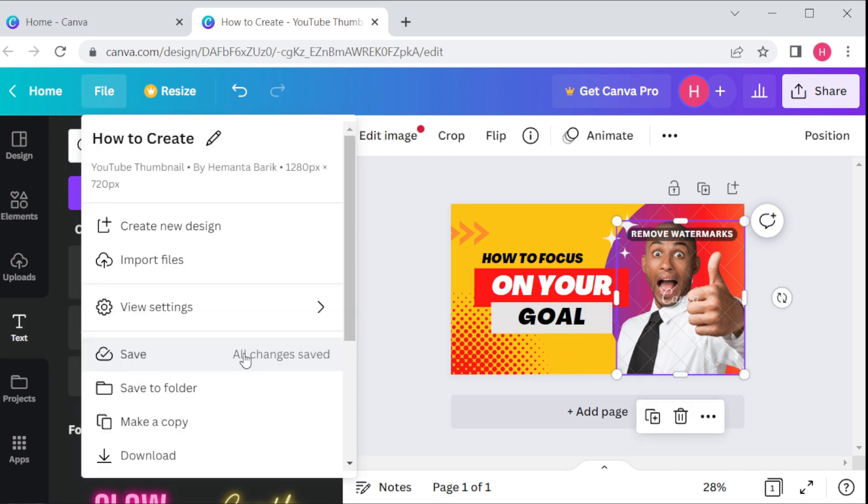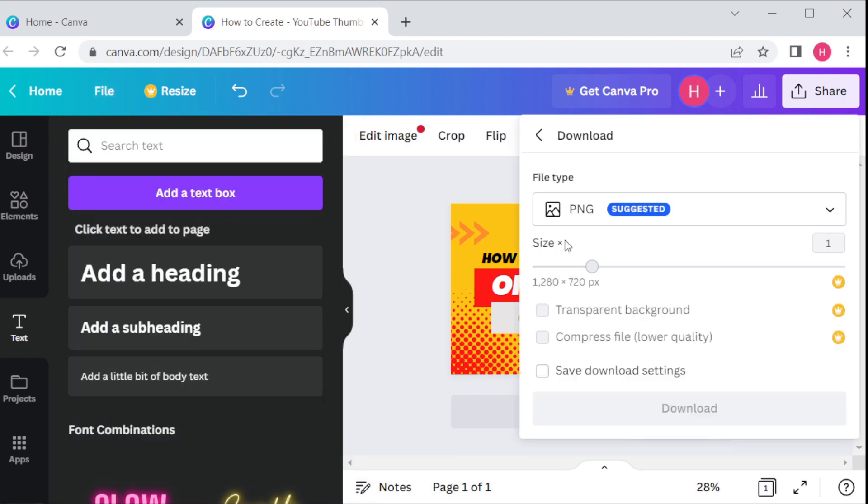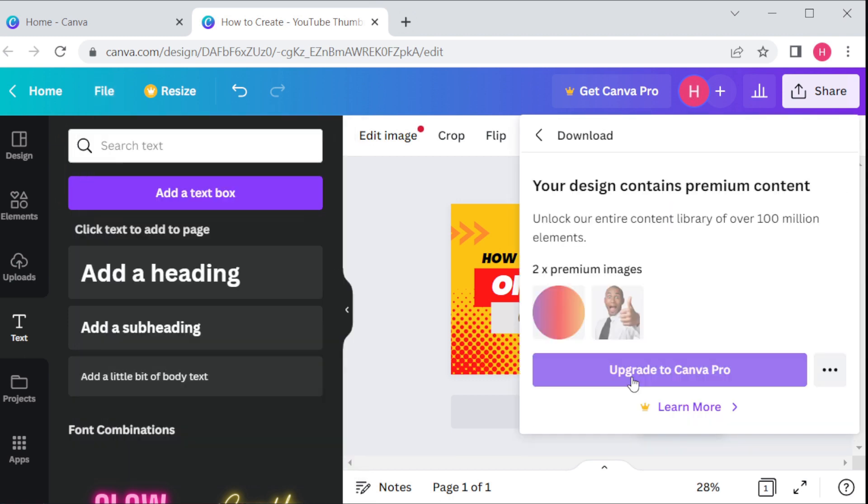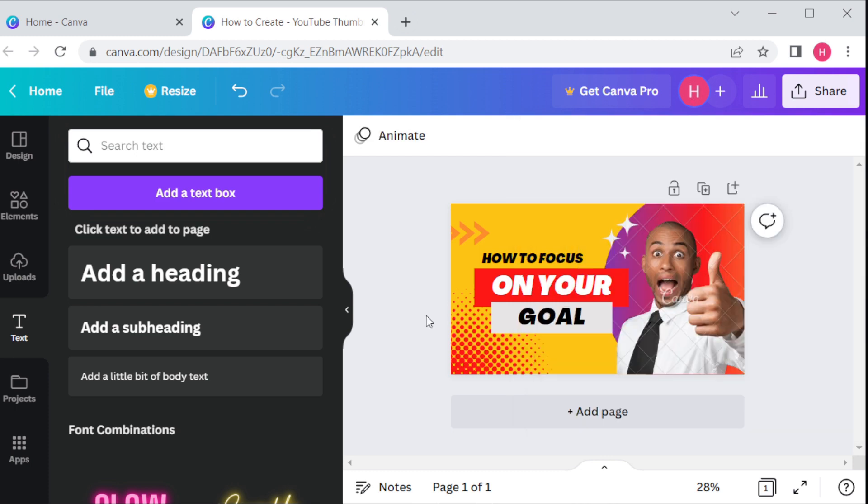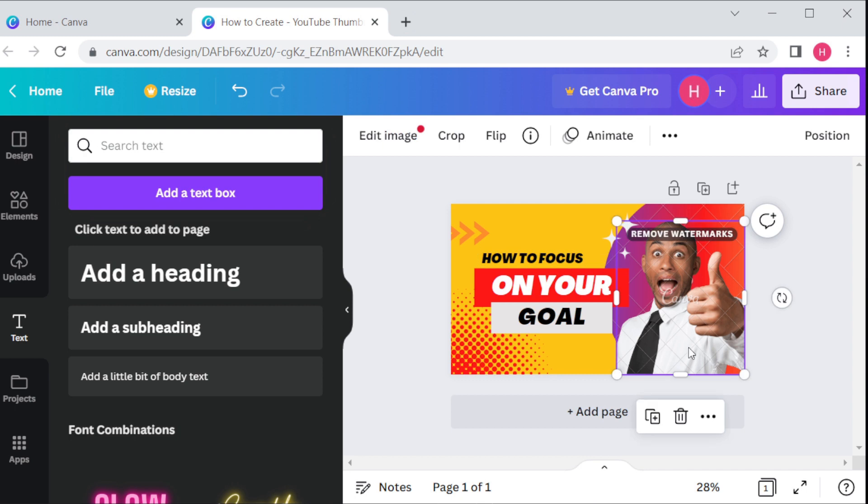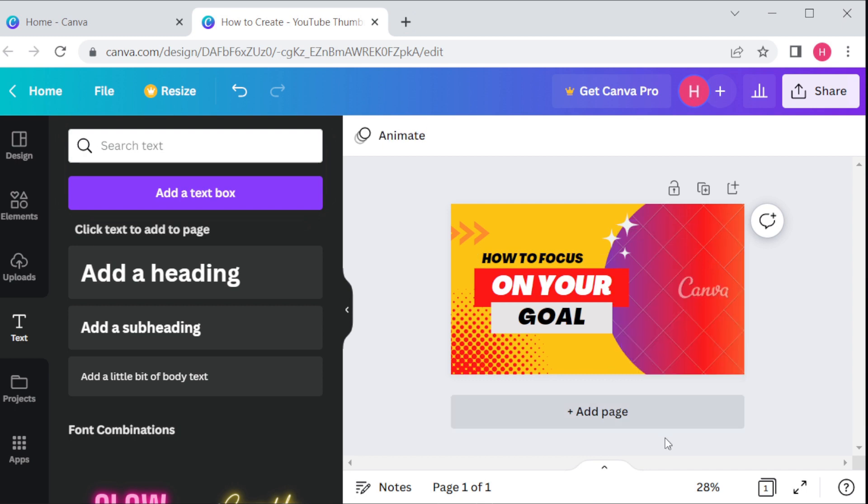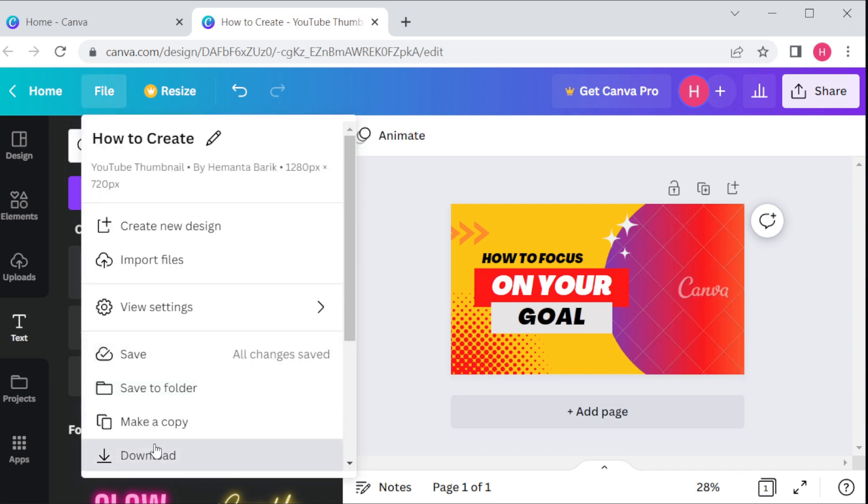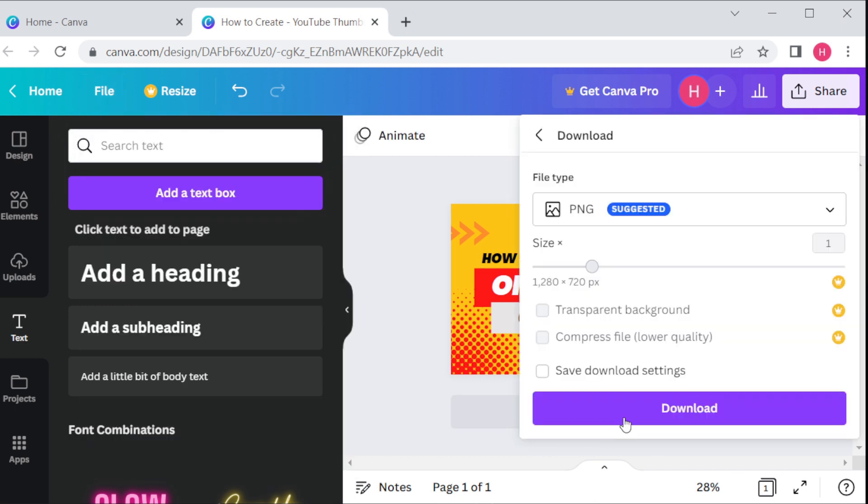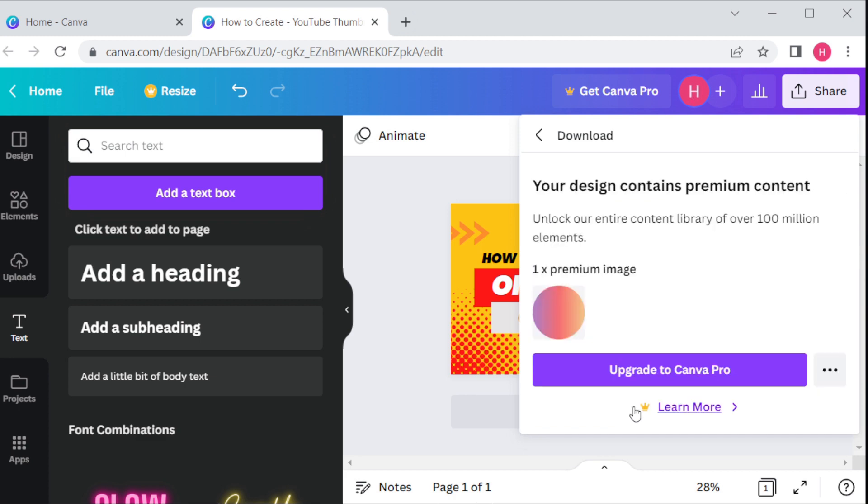Now you can save it and go for download. It's showing upgrade to Canva Pro because this theme already uses a paid item. That's why it's showing upgrade to Canva Pro. We have to remove all these paid items.